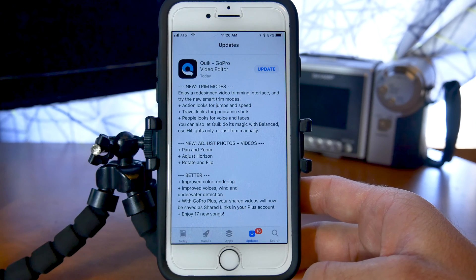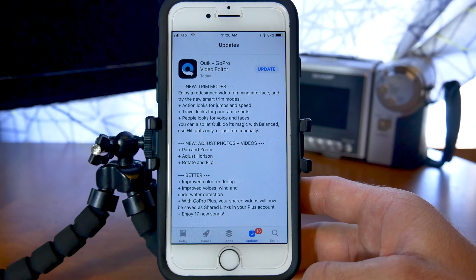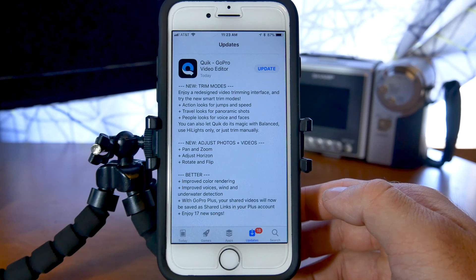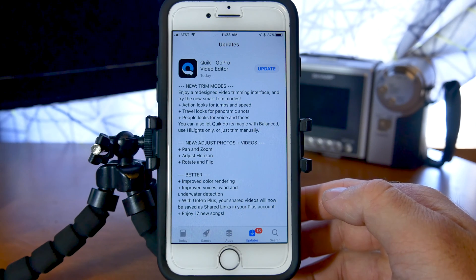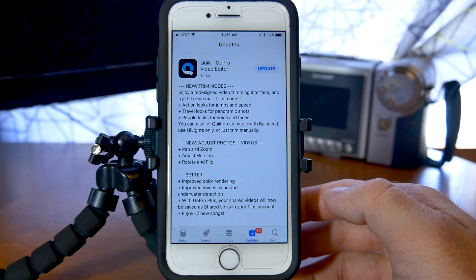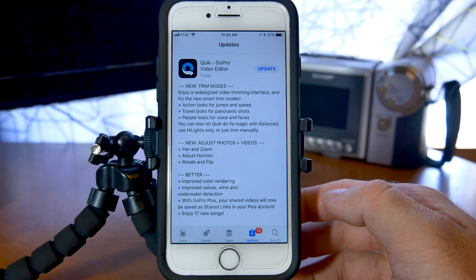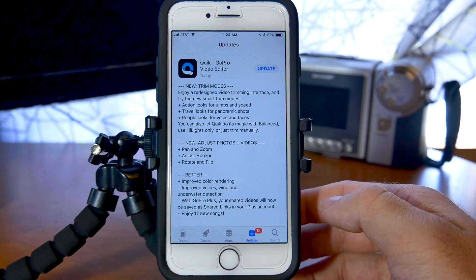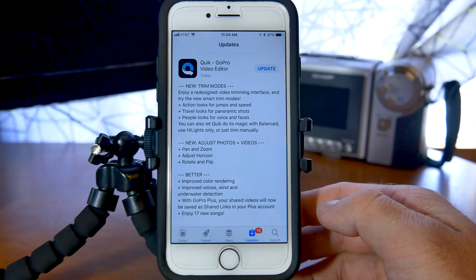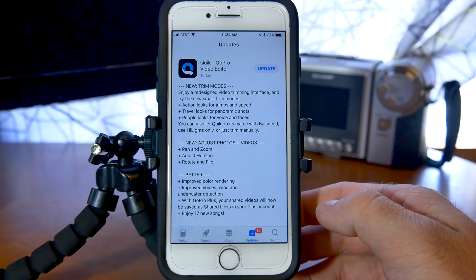Hey everyone and welcome back to another Tuesday tip. In this video we're going to be talking about a recent update to the Quick app from GoPro. A few days ago I was in the App Store updating some apps when I noticed there was an update for the GoPro video editing app called Quick, and I thought this would make a perfect opportunity to make a follow-up video to my overview video of this app.